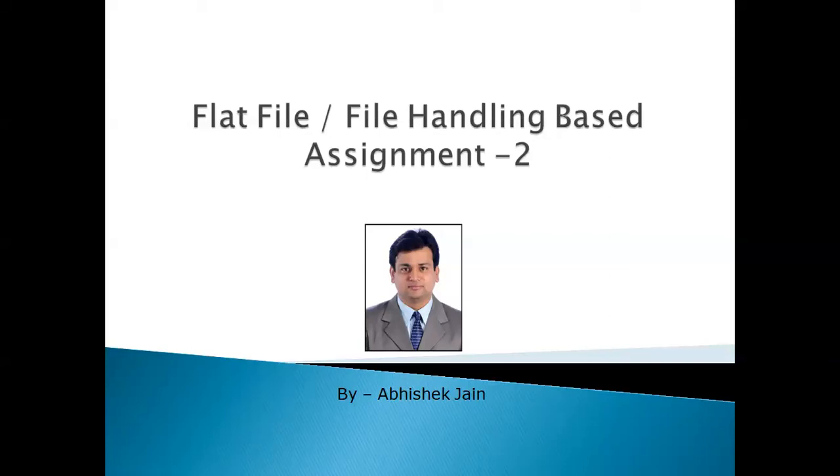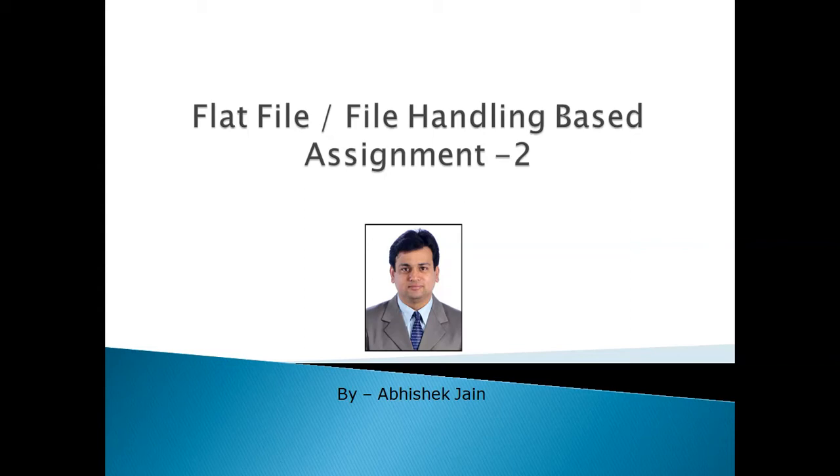Hello everyone, welcome to this next part of our flat file based assignment. I am hopeful that you have either completed your mini project or are in the final stage of doing it. If some of you have still not started, I suggest that please do it. It is one of the most important steps in our developer's life.